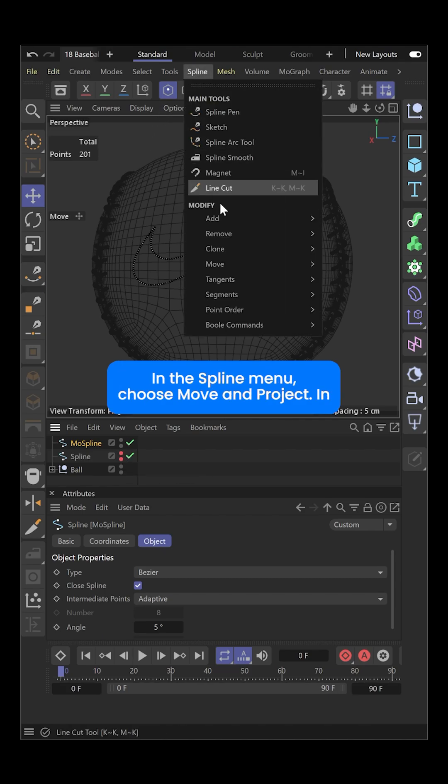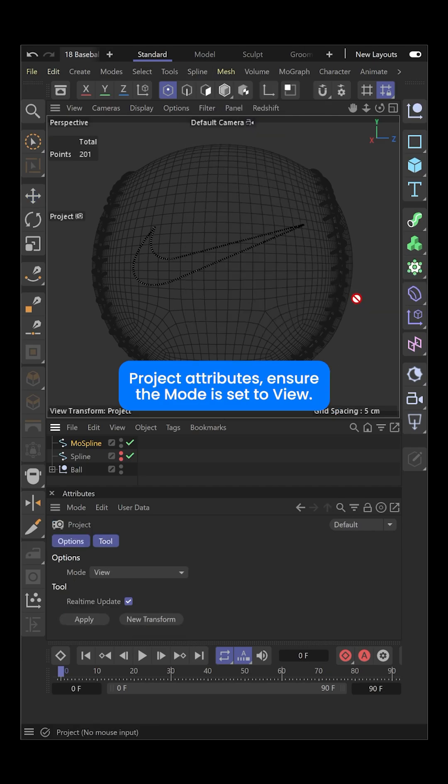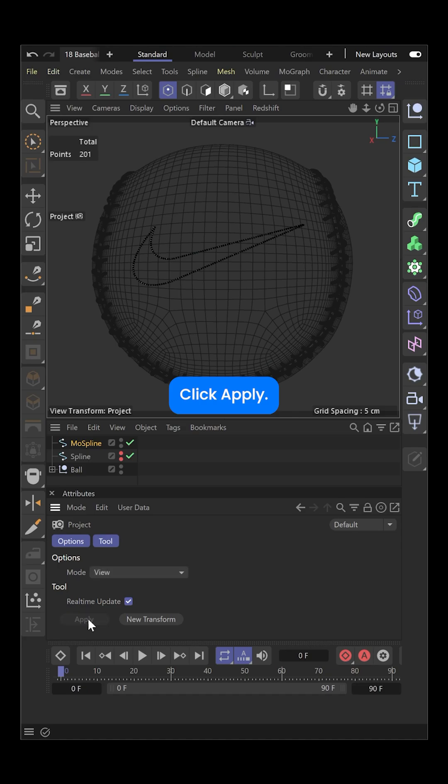In the Spline menu, choose Move and Project. In Project attributes, ensure the mode is set to View. Click Apply.